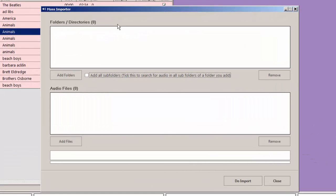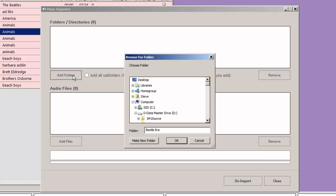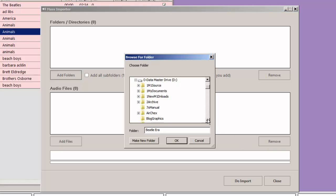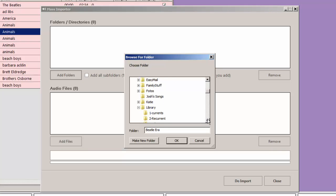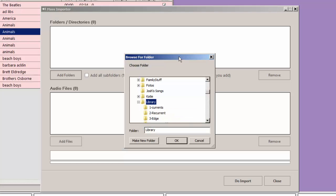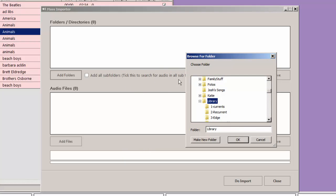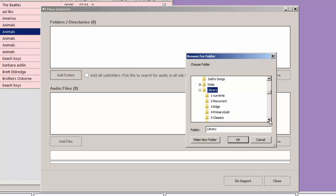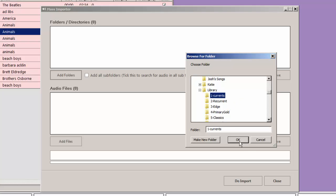Now we can click add folders right there and navigate to where our audio is. In my case it's on the D drive under my library file. Now I can click library and then click the little button there that says add subfolders to the search and it will add all of the subfolders under library. In this case I don't want to do that. I'm going to tell it to just look at a folder called 1-currents.